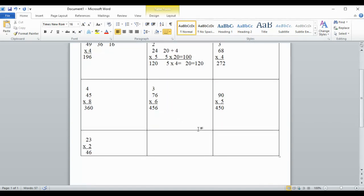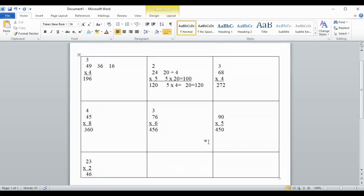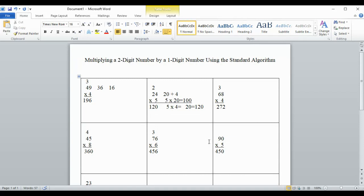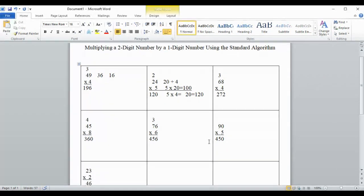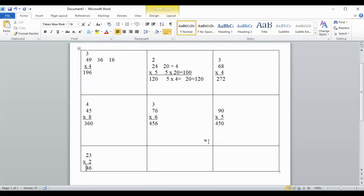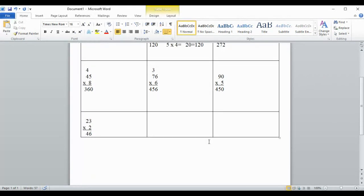I hope this is helpful, and this will help you do Worksheet 9.4.1.